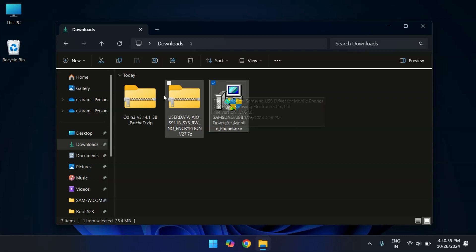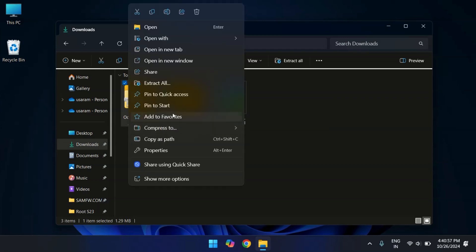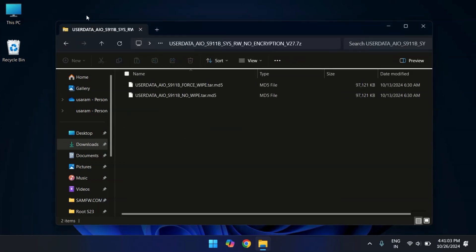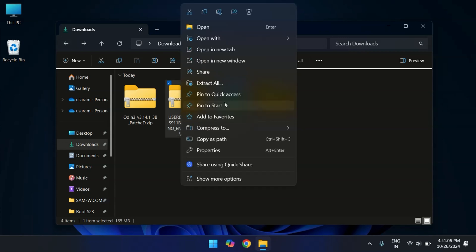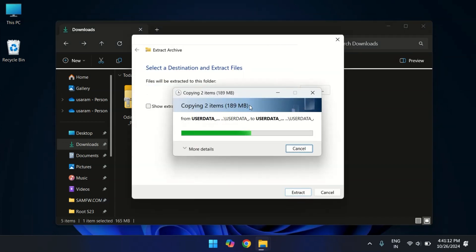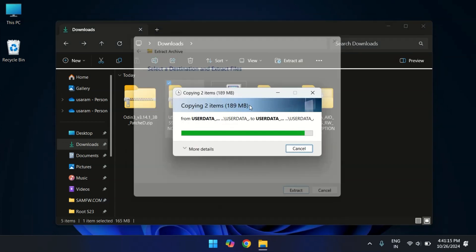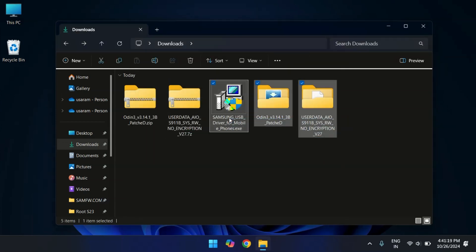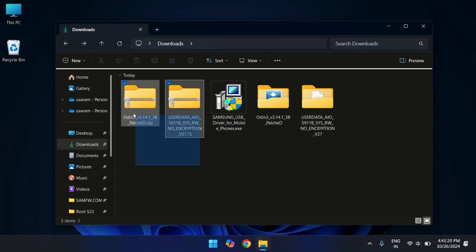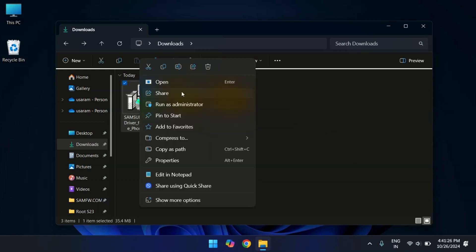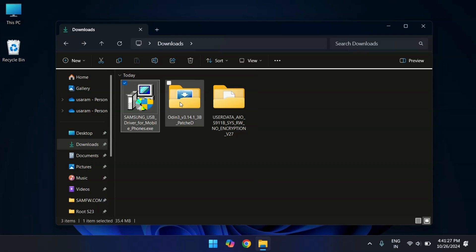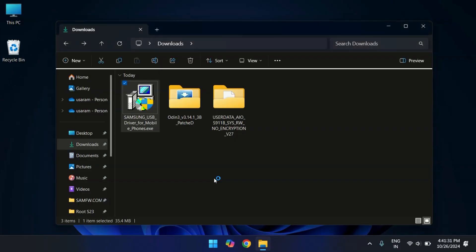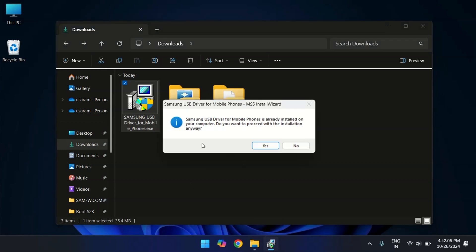First, extract both the zip files. Once extracted, you can delete the zip file to keep your workspace clean. Next let's install the Samsung drivers. Double click on the downloaded driver file to install it. It's a simple process, just click next a few times and you are done. I have already installed them on my PC, so I will skip this step.